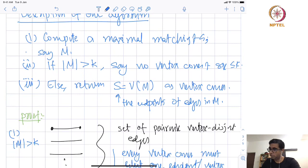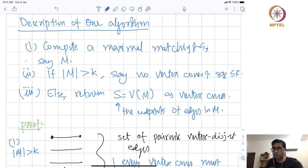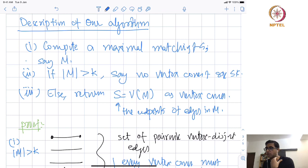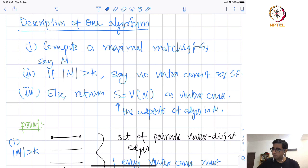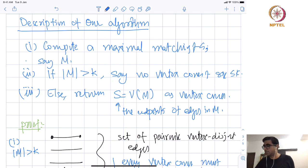The algorithm stated before — if you forget about the second step and just compute a maximal matching and return both endpoints — will constitute a valid factor-2 approximation for minimum vertex cover. But for this particular course, we will only talk about approximation with respect to the decision version of the problem: compute a maximal matching, if large return no, if small return both endpoints as the vertex cover.